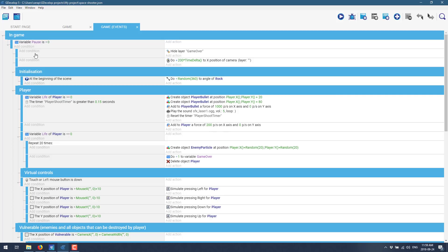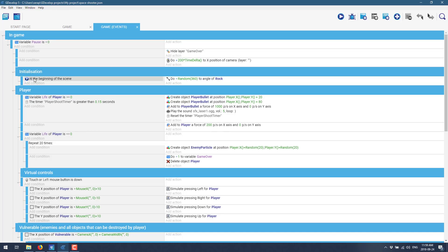So you see here, variable paused is not. So as long as the game isn't paused, all the code underneath will execute. And you see it's broken down into conditions. These have the conditions of nothing. So this code will automatically run. So it hides the game over logic. And it does an update to the time on the game. So you see here, initialization. So it's triggered by the event at the beginning of the scene.